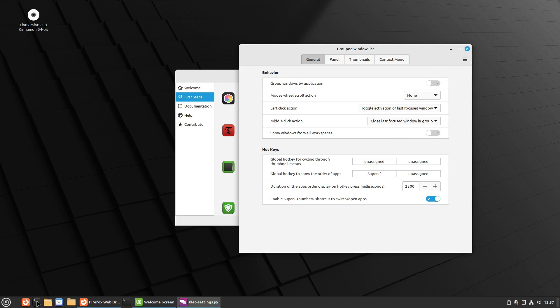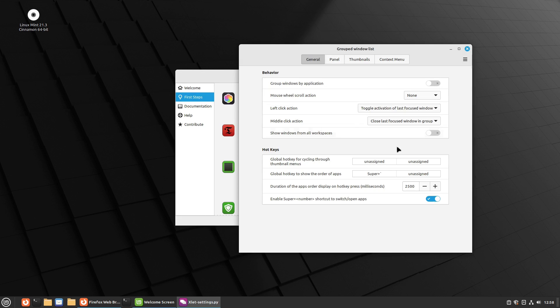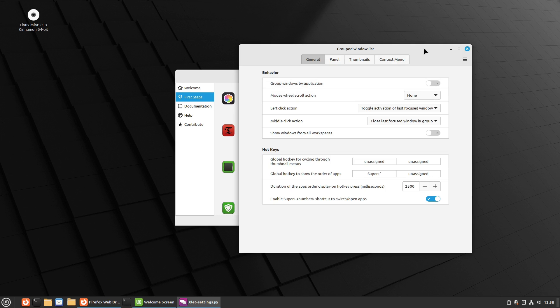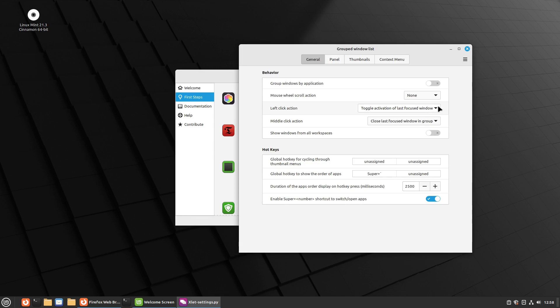So this is where what we're going to do is let's degroup the applications. This way, if we have multiple instances, they're not all locked together. And then what we're going to do is we are going to move around some of the other settings.